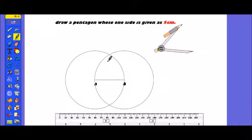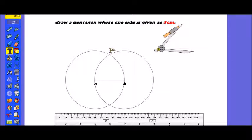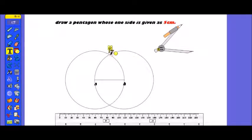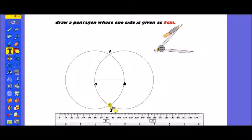Friends, here my intersecting point with the circle — we will see the name. This is the point here. One name is point one, and this is our point two.